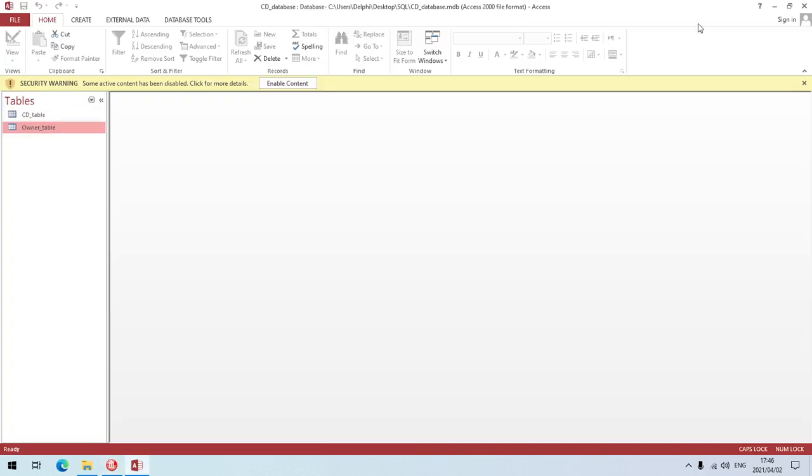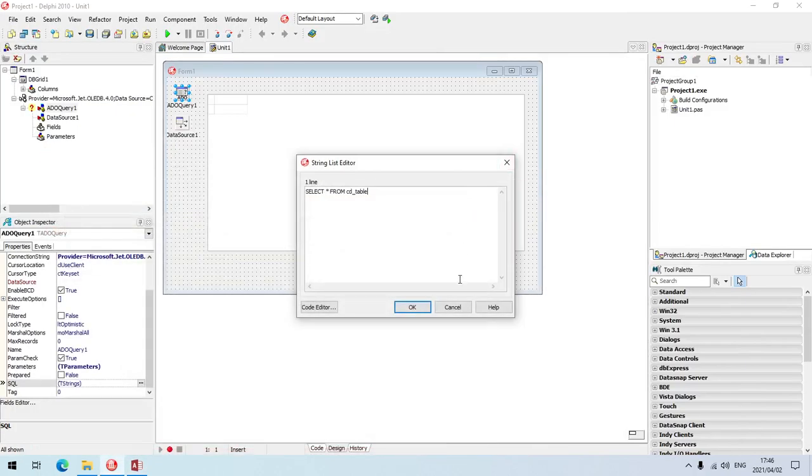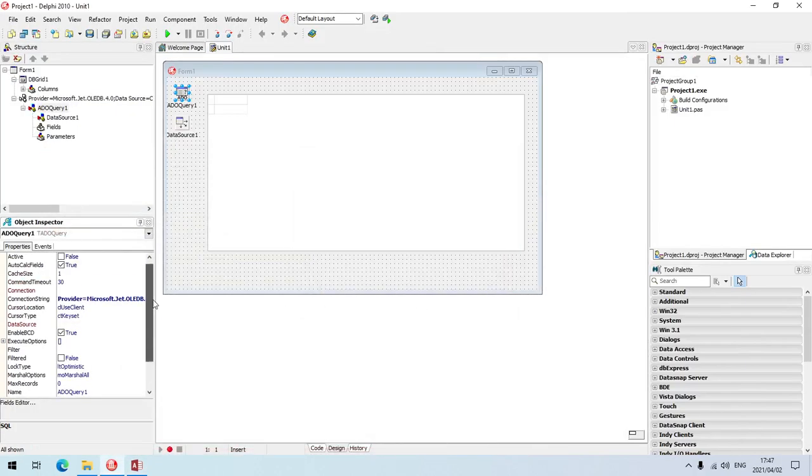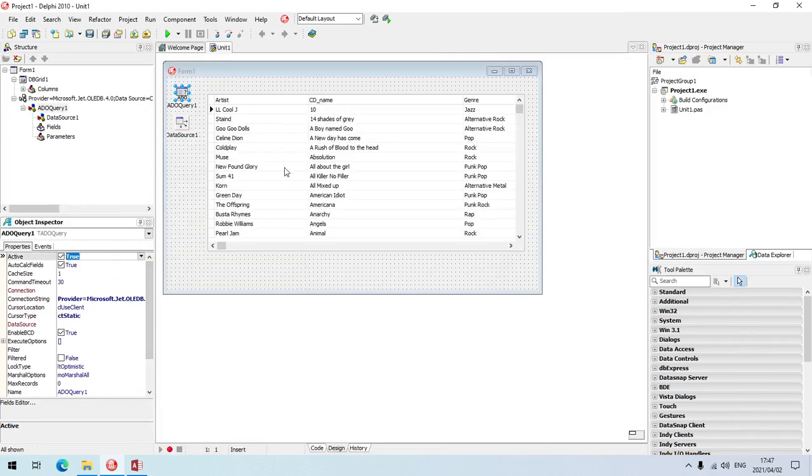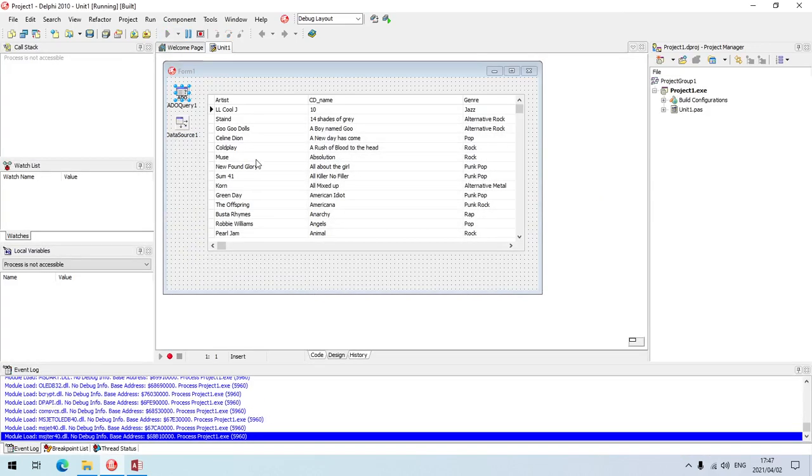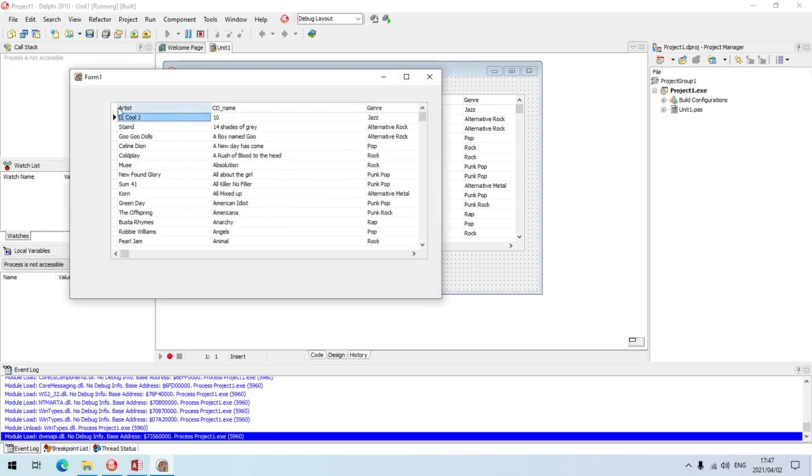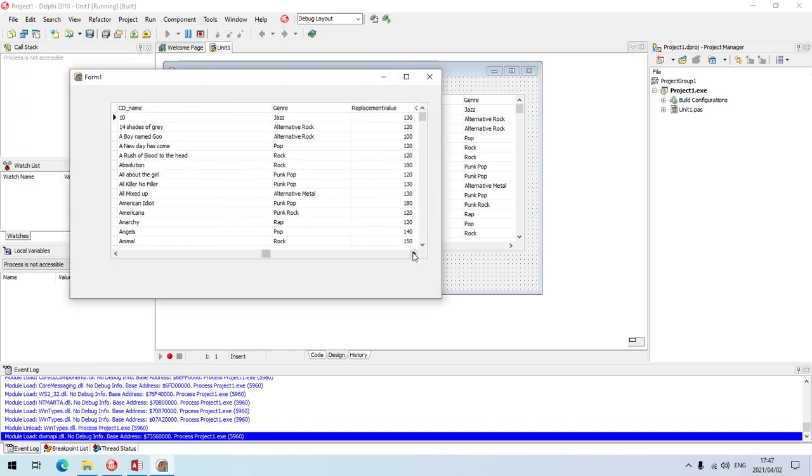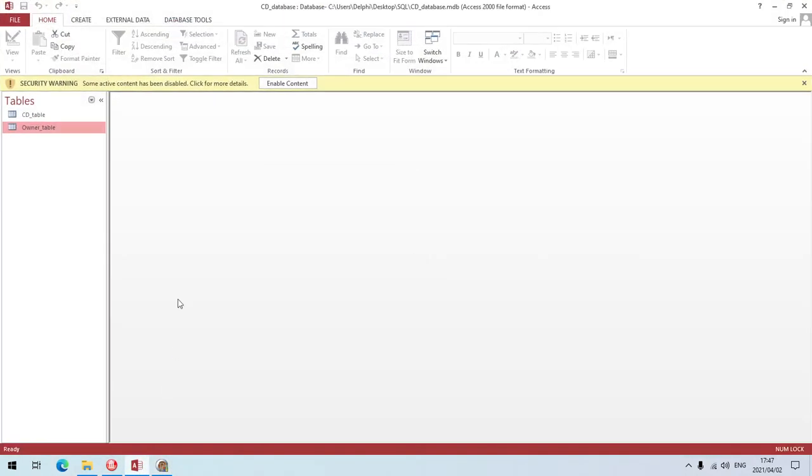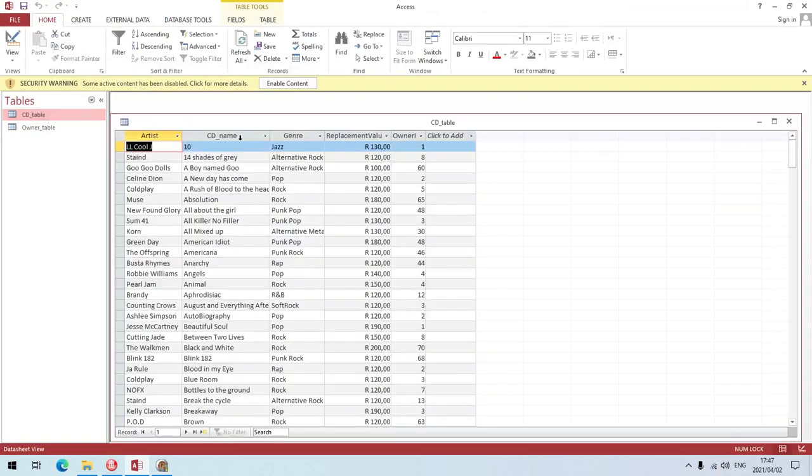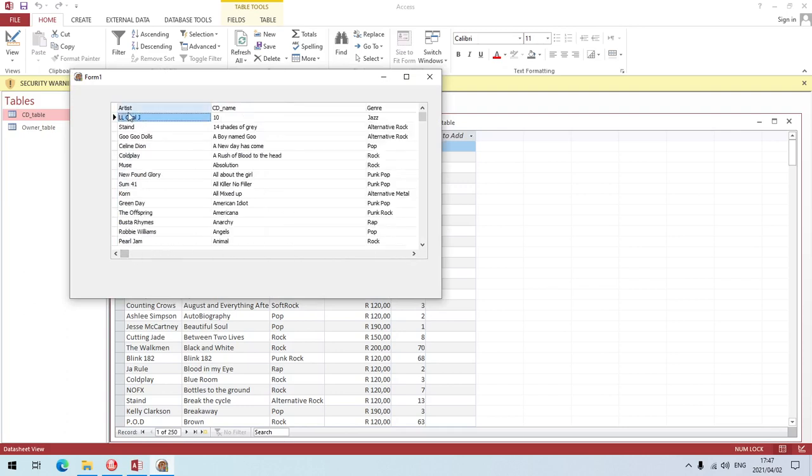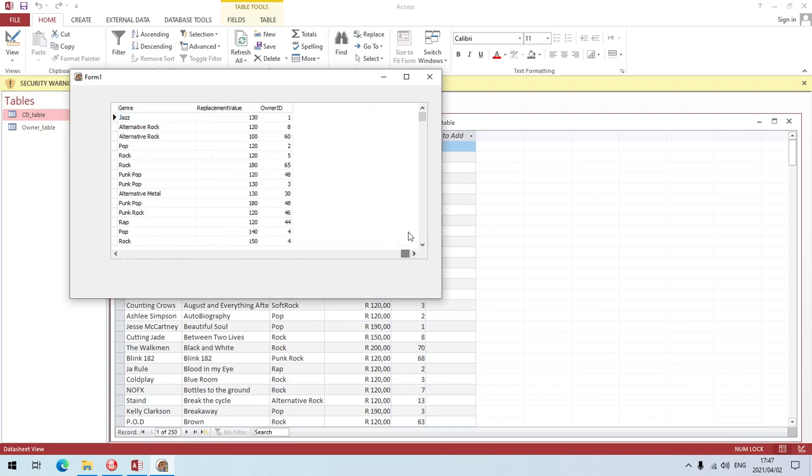Let's make it active and let's run it so it will display all the fields from the CD table, from the artist to the owner ID.